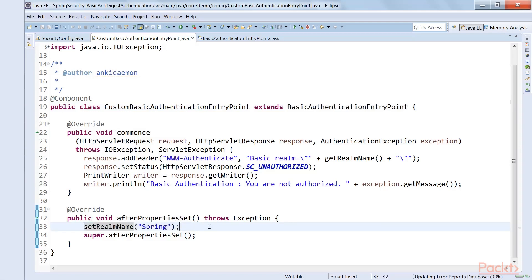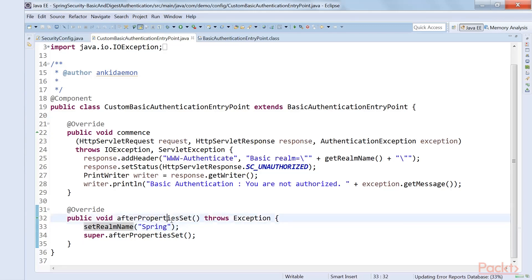What is the realm name? Understand it as the scope — kind of within your application. When the user agent tries to access the application, it can ask the server what the application is, and the server replies with the realm name. For example, if you are creating a highly secured secret agency application, give it the realm name 'secret agency'. You set it in the afterPropertiesSet method. This is the authentication entry point — if an authentication failure occurs, this will be used.